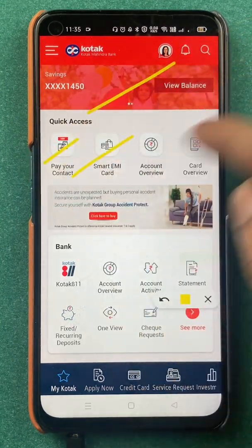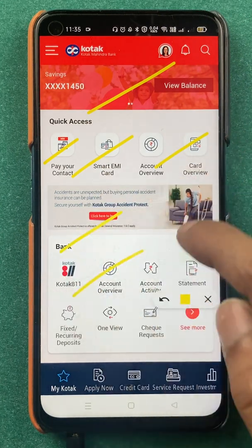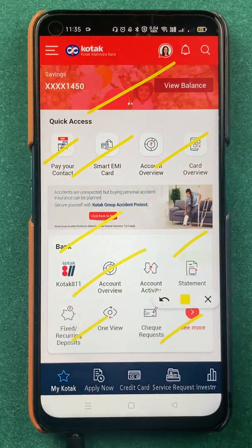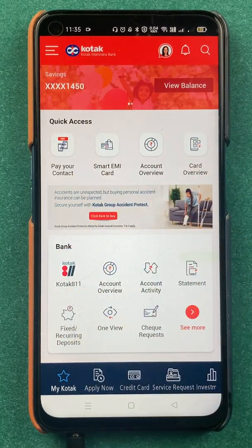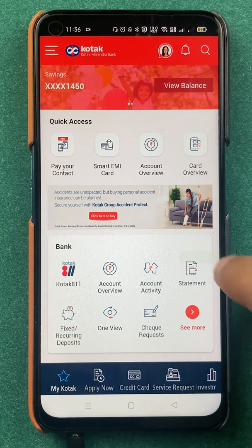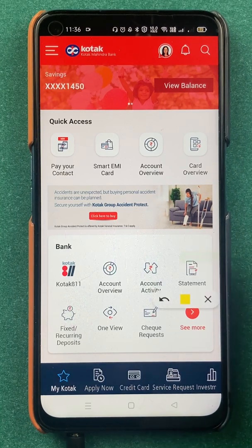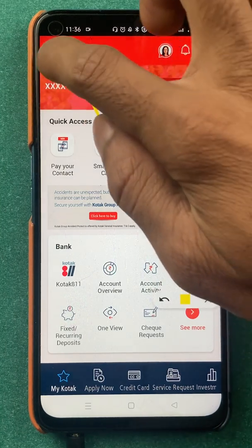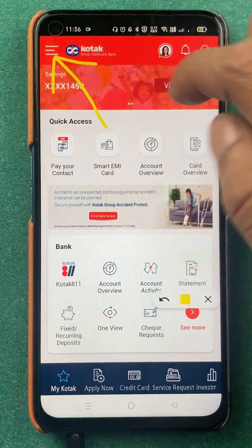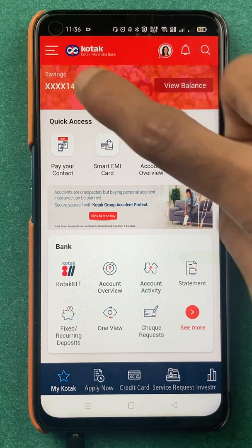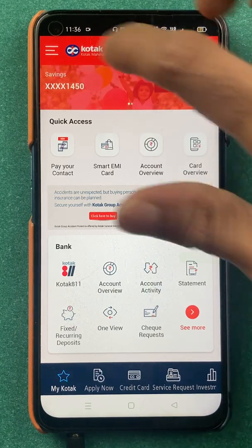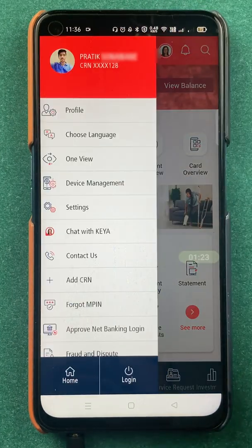You might be familiar with all these options if you are using the Kotak Bank application — there are multiple options on the home screen itself. To enable Google Assistant, all you have to do is click on the three-dash icon present on the top left corner.